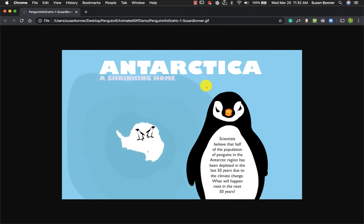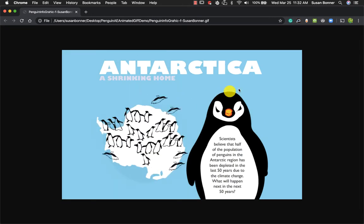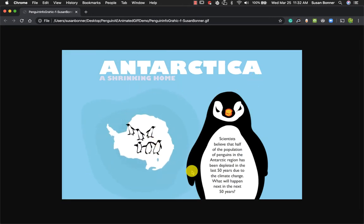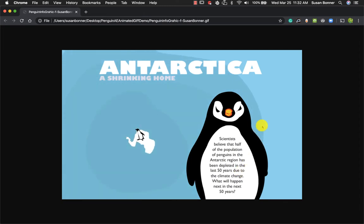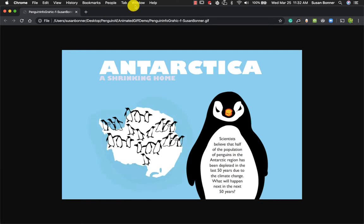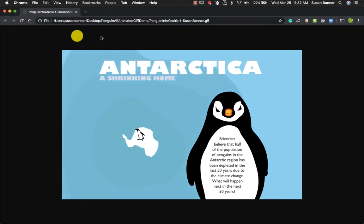Hello, this is Susan Bonner and we're working on creating animated GIFs for social media. This is my original animated GIF that I had made for the project dealing with epic science content. I'm taking these same assets and working them now for our social media animation for social justice. So this is going to be like what we create in the end.